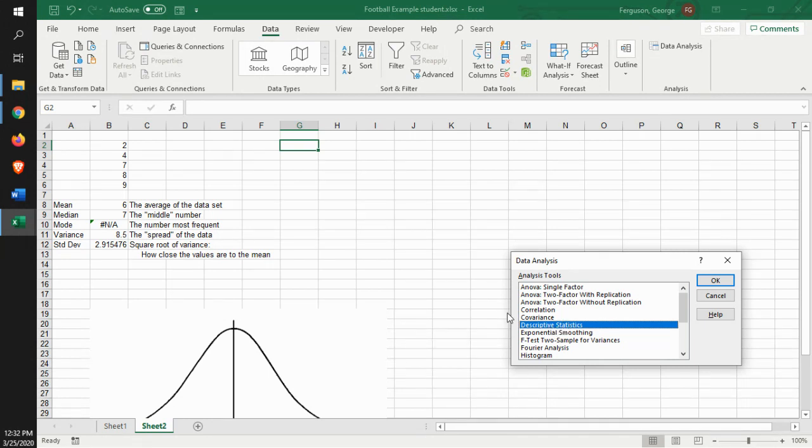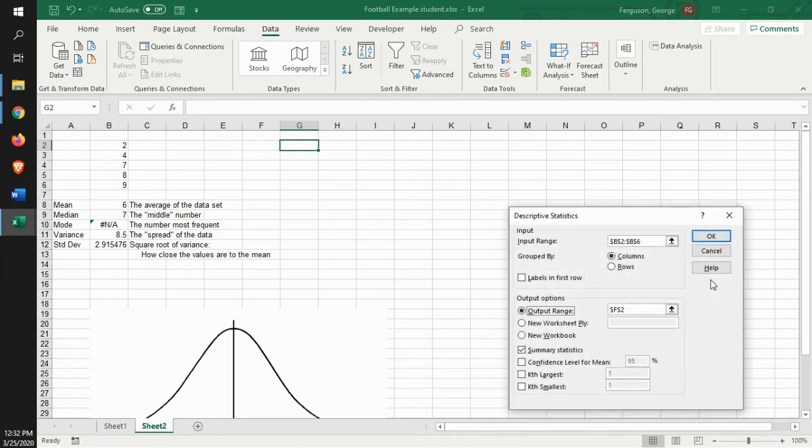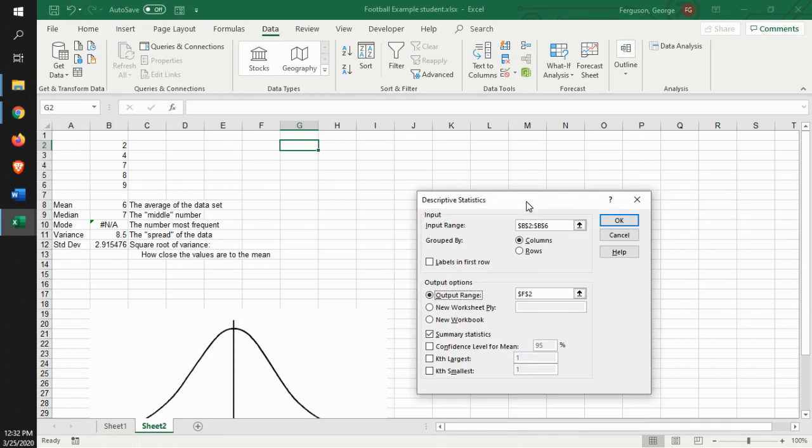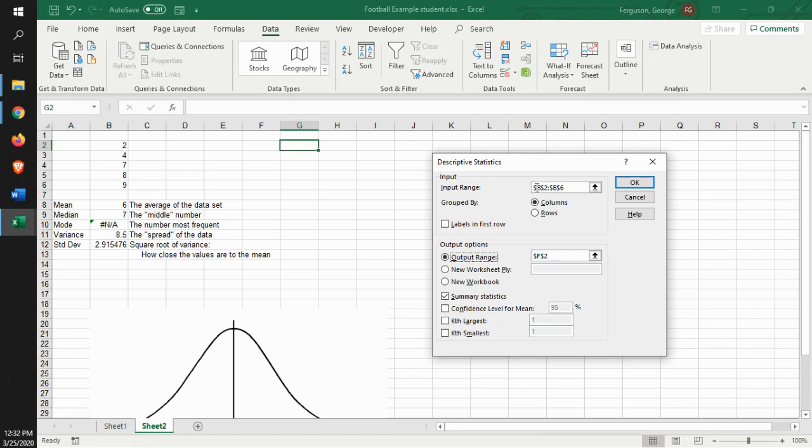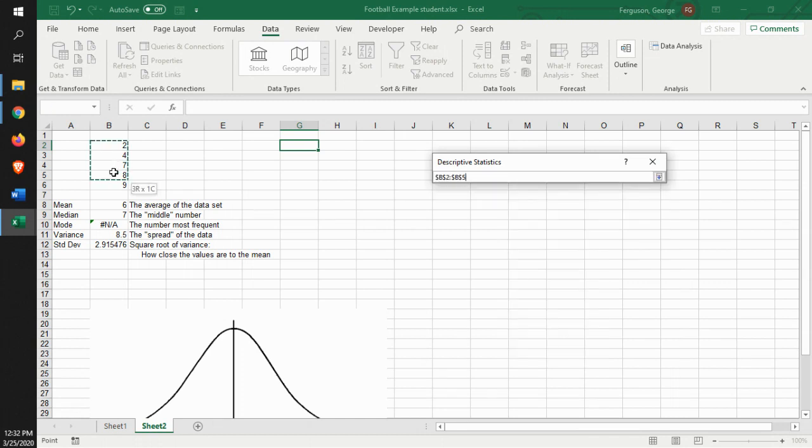What we want to do for the simple stuff that we're doing here is descriptive statistics. So it's going to come up with the descriptive statistics input stuff. So what we're going to do is we're going to do an input range of our descriptive statistics of this right here.